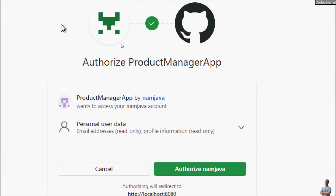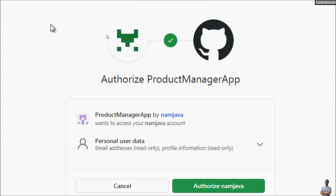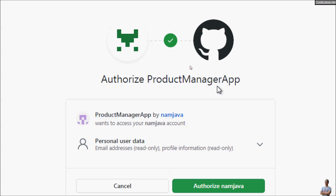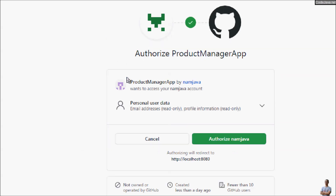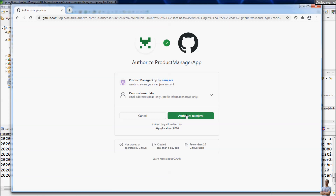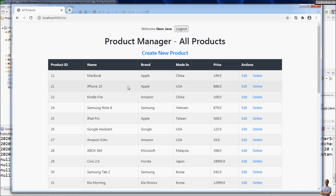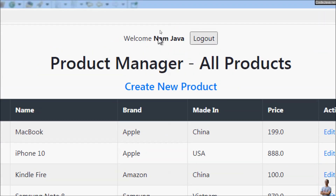GitHub asks to authorize access to the application named Product Manager App, which I have created. Click Authorize namjava here. I have logged in successfully to my GitHub account and I am redirected to the All Products list page. You can see my GitHub username displayed here as namjava.